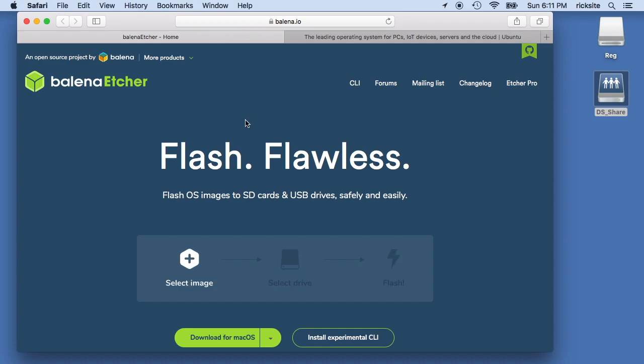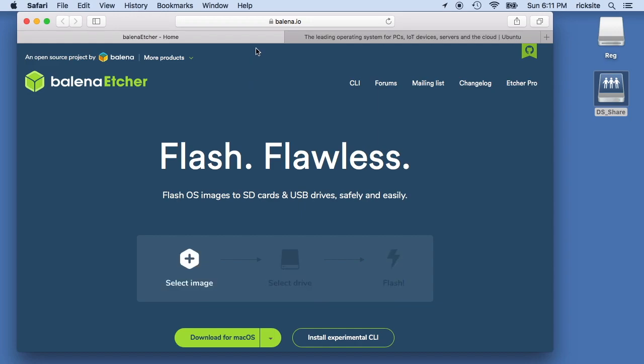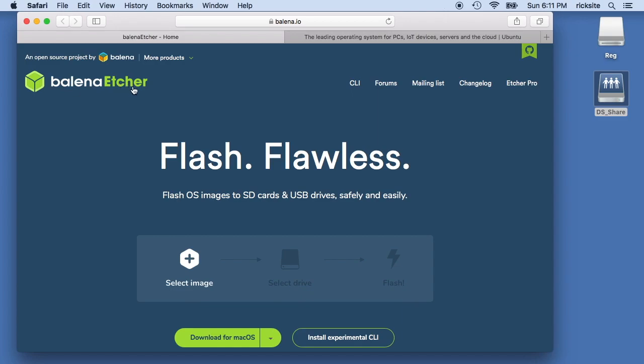These instructions probably would work on Windows too. So I'm going to use this Etcher software. It's Balena Etcher.